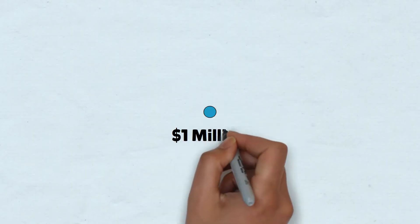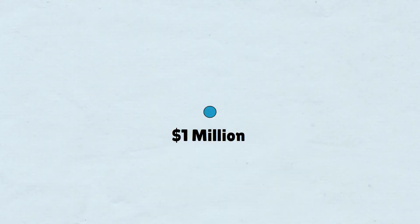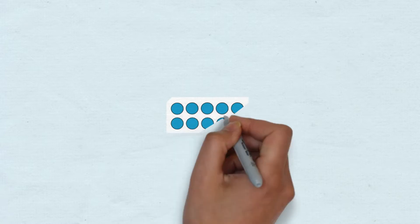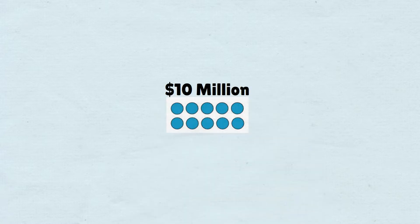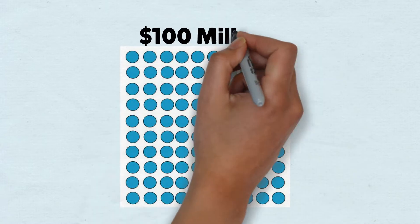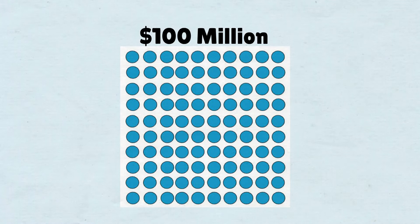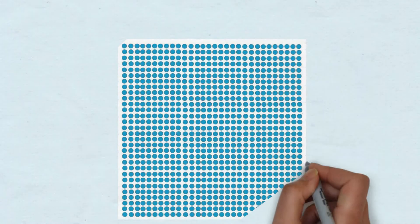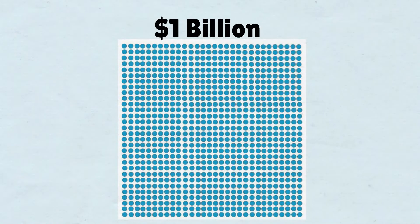Let's say this dot represents $1 million. This is what $10 million would look like. This is what $100 million would look like. And this is what $1 billion would look like.